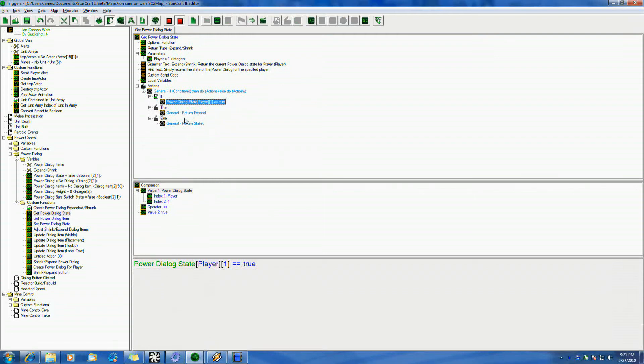return it's expanded. You know? Otherwise, return is shrunk. And that returns it back, and that's what it does. So, pretty simple.